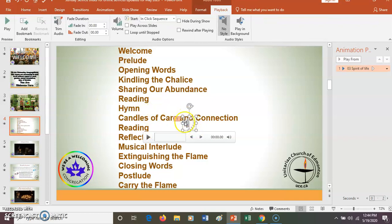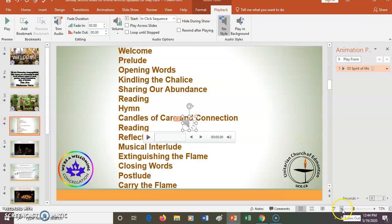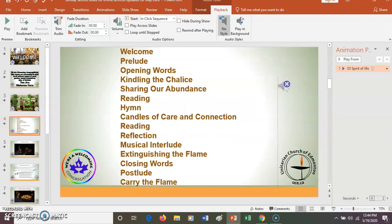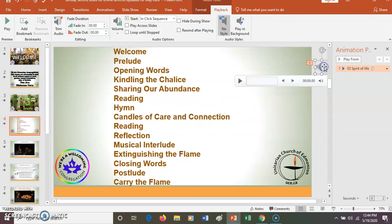A speaker image appears. I put that off to the side because I don't like to see the speaker. There we go — I've clicked on the speaker.